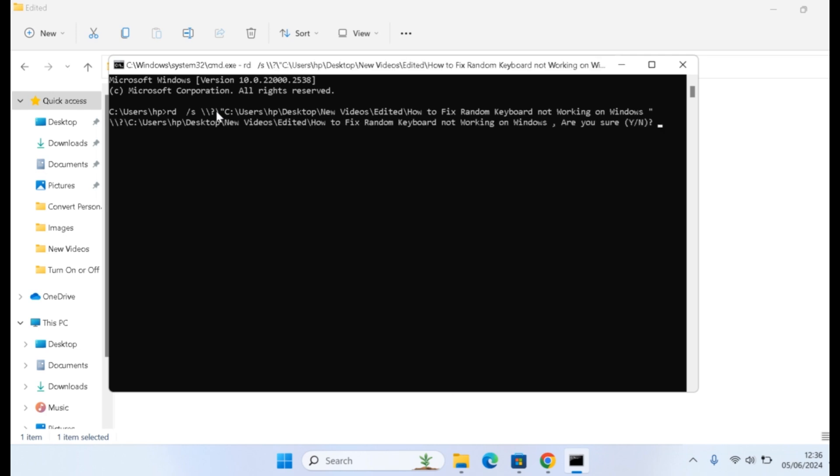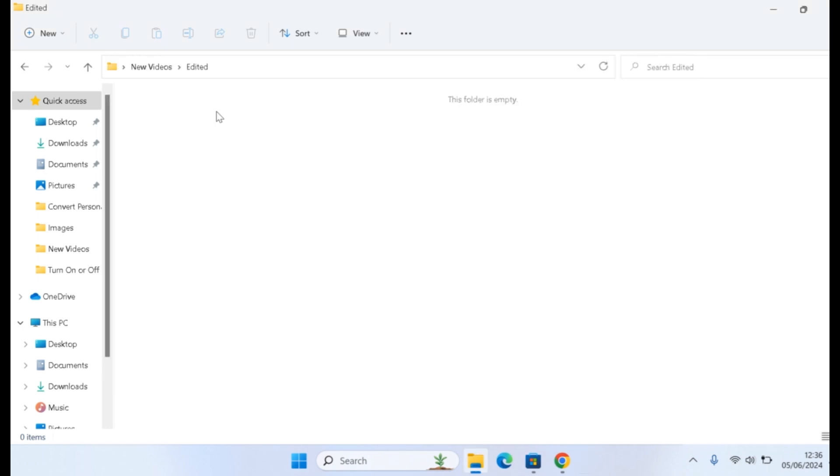You'll see 'Are you sure to delete this file permanently?' Type capital Y and hit the enter button. Then you can exit the command prompt. If you go back to the folder, you should see the folder deleted on your Windows computer.